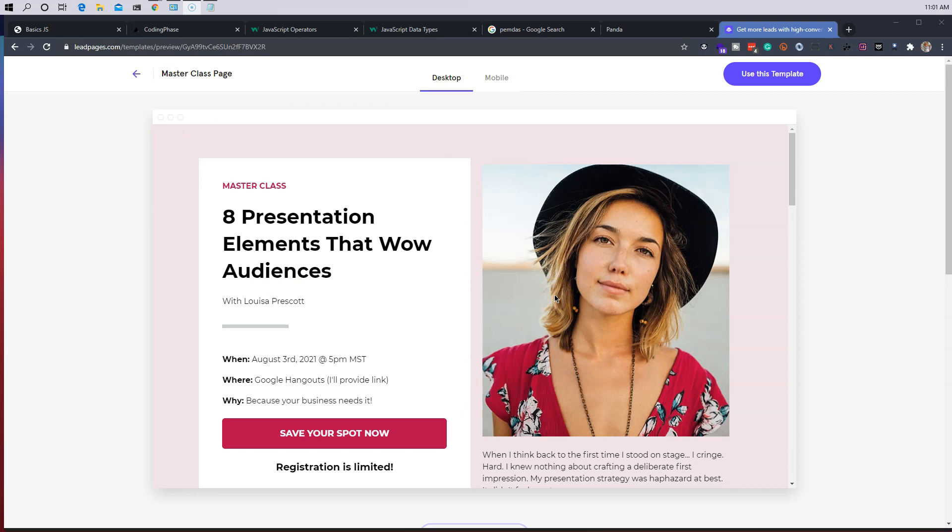So this is the task that we have. The client is the life coach. We are going to come in and basically optimize it by creating a modal that captures the email if the user tries to leave the page.